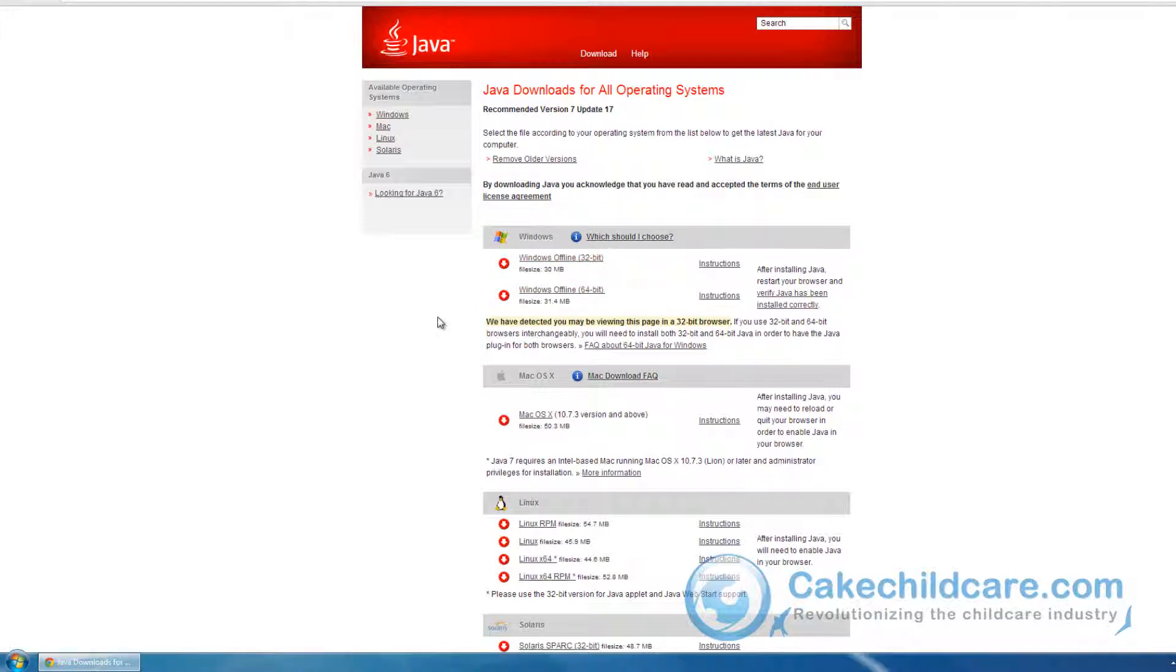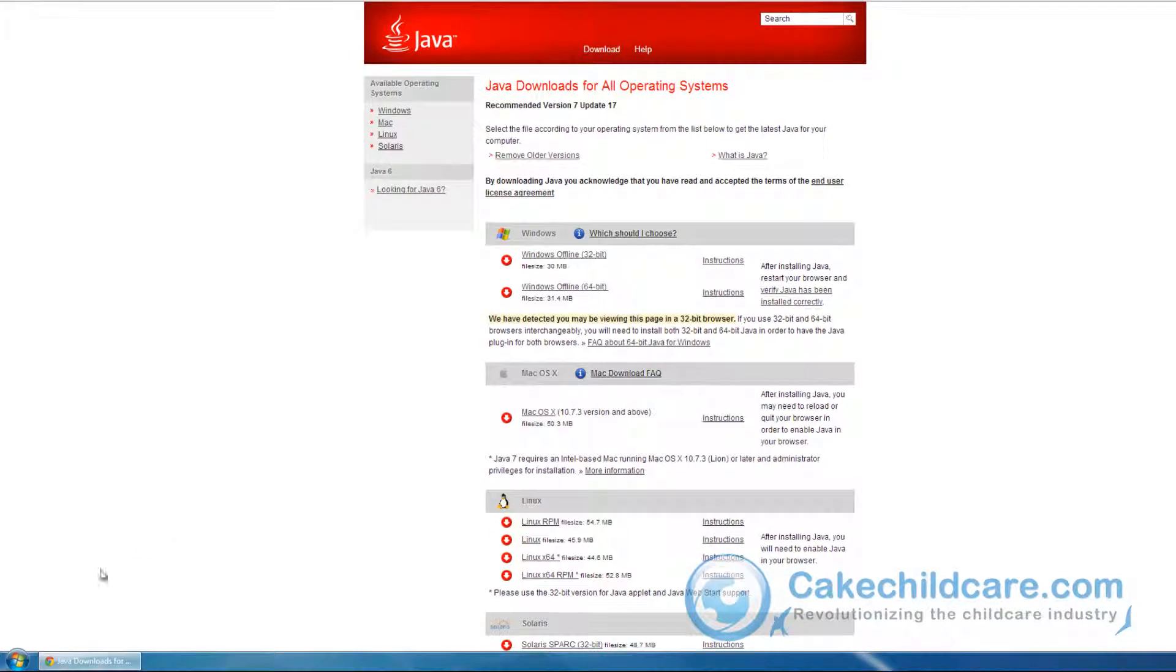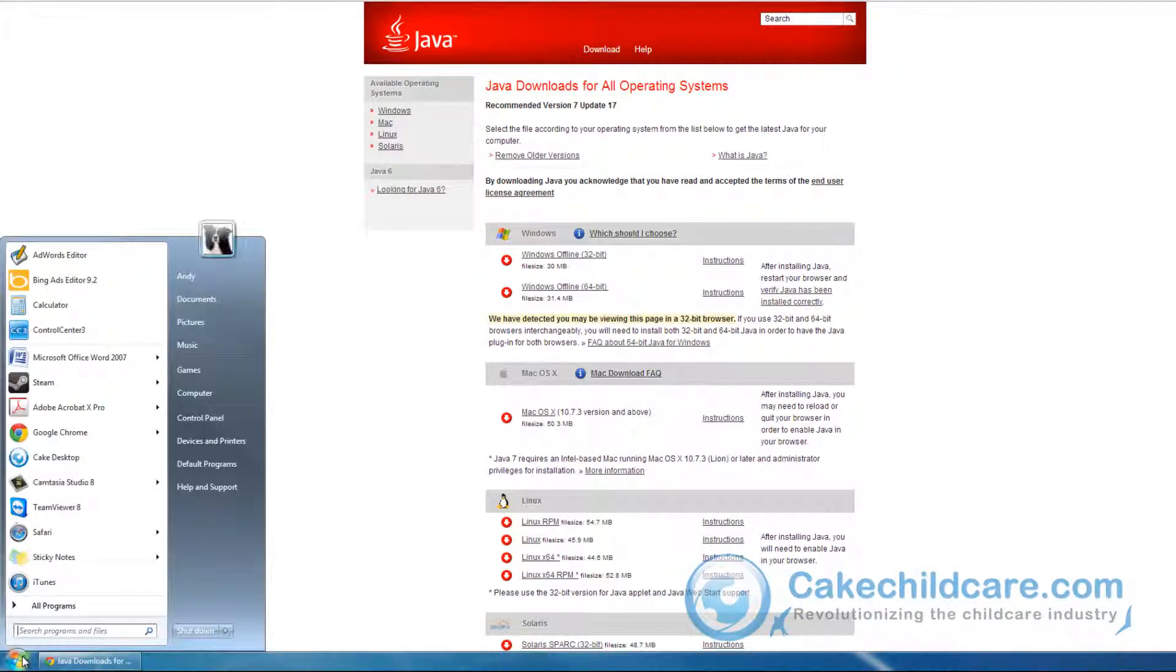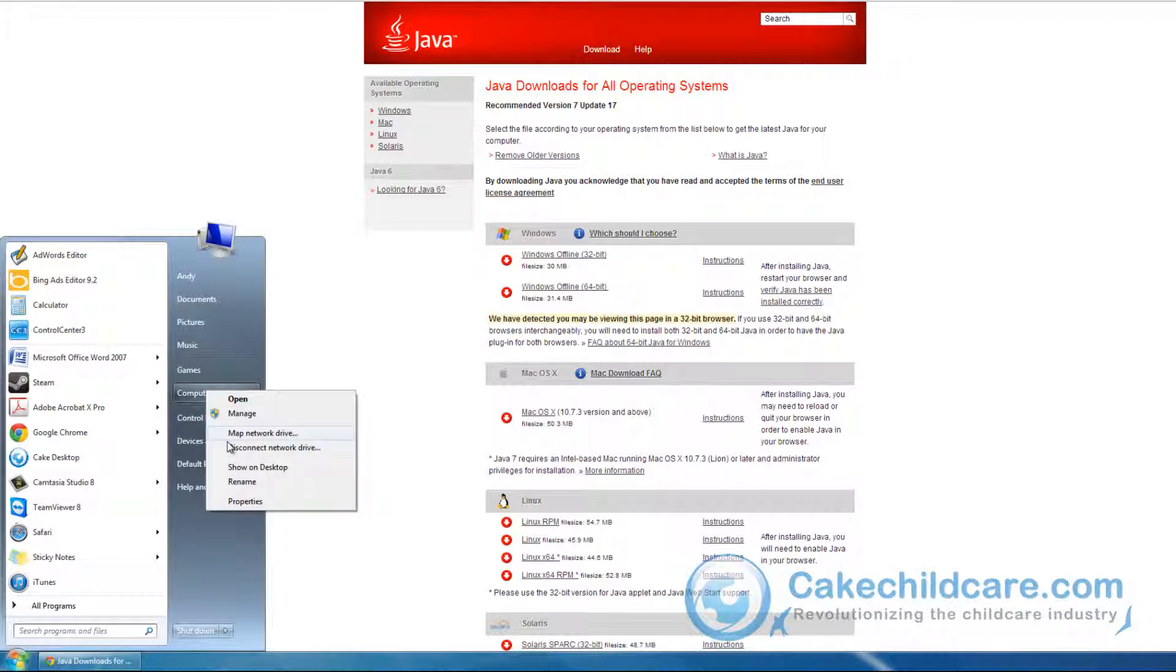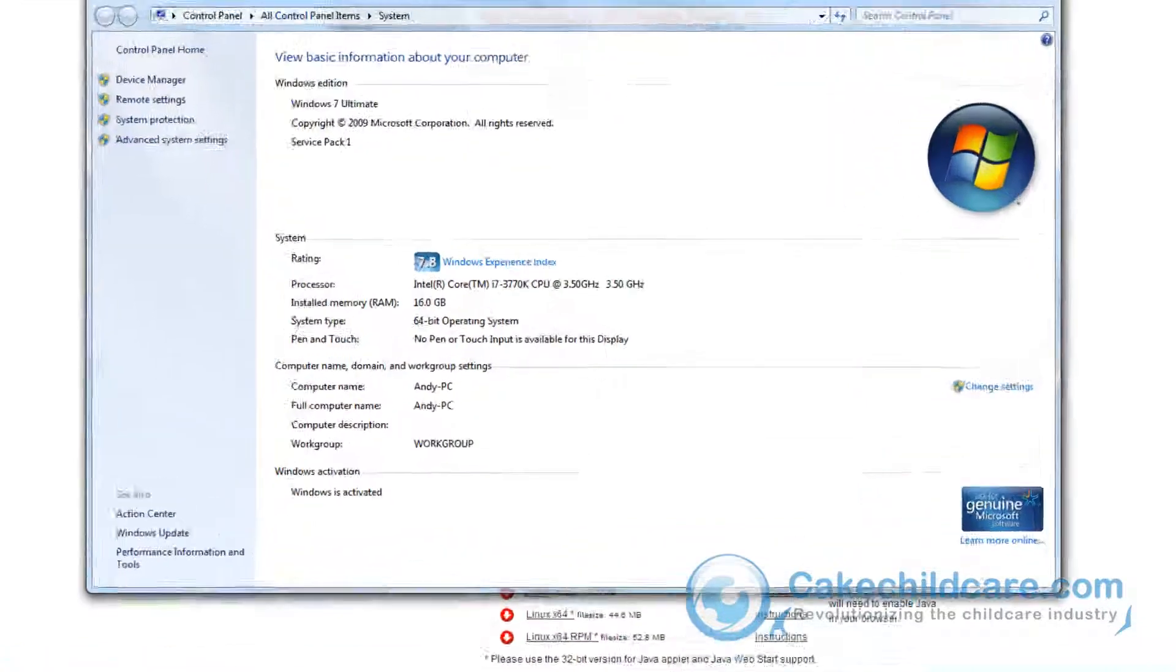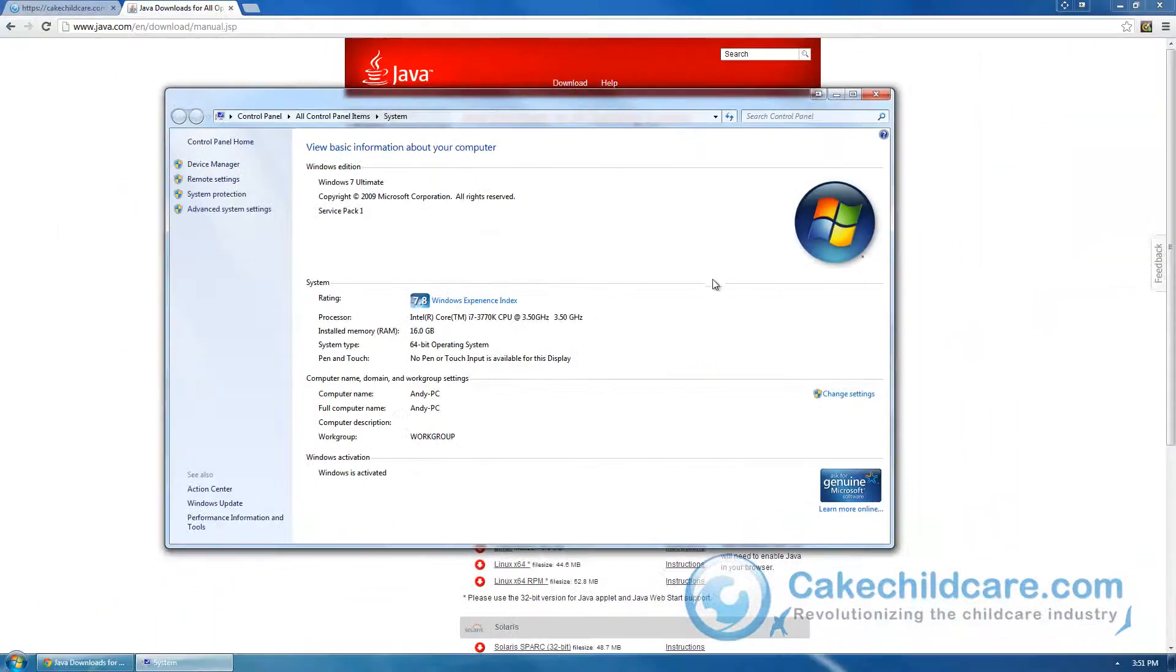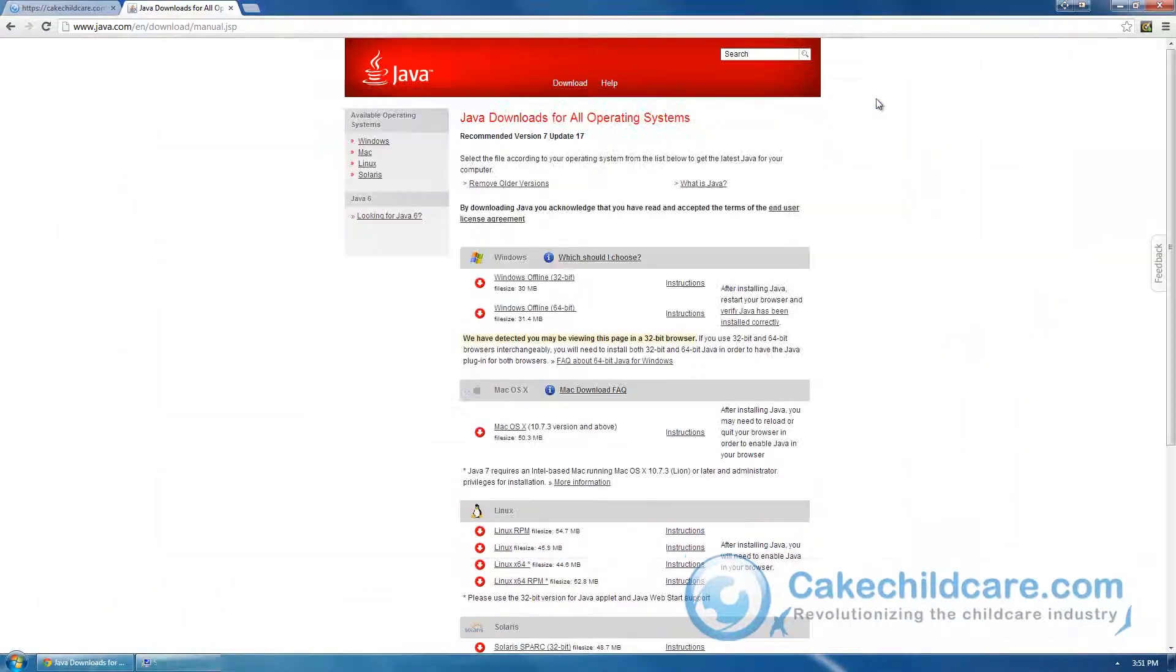To find out which operating system you have, let's click on the start button and then right click on the computers and click properties. As you can see here, the operating system for my computer is 64-bit. So let's close out of this and click on Windows offline 64-bit.